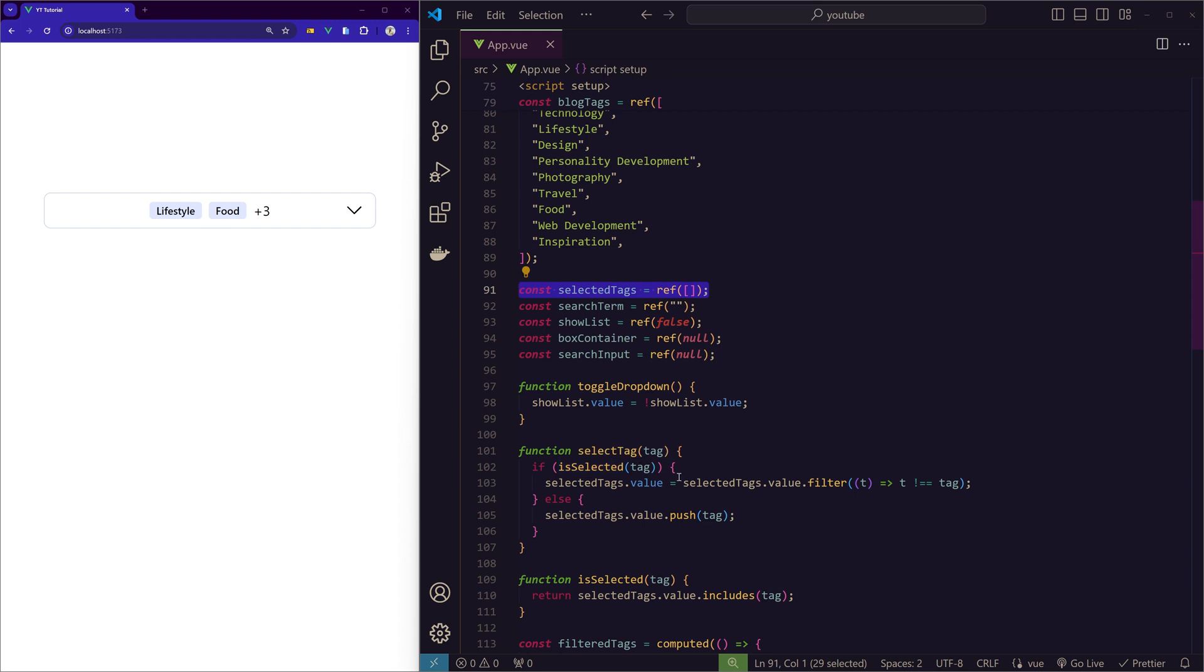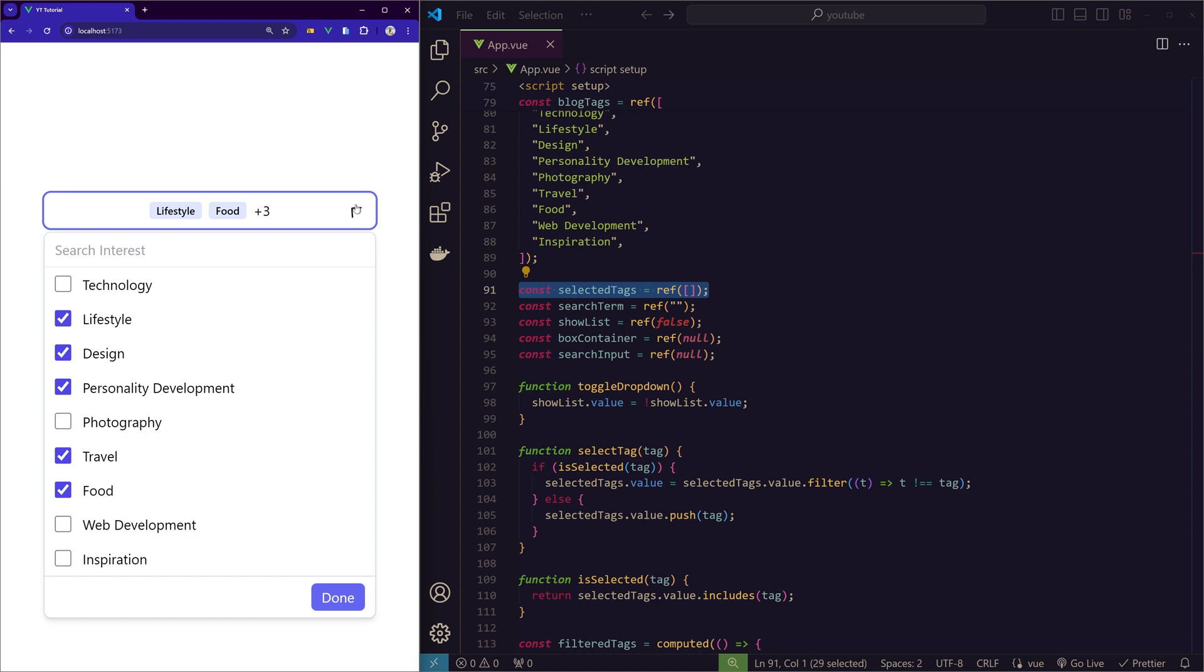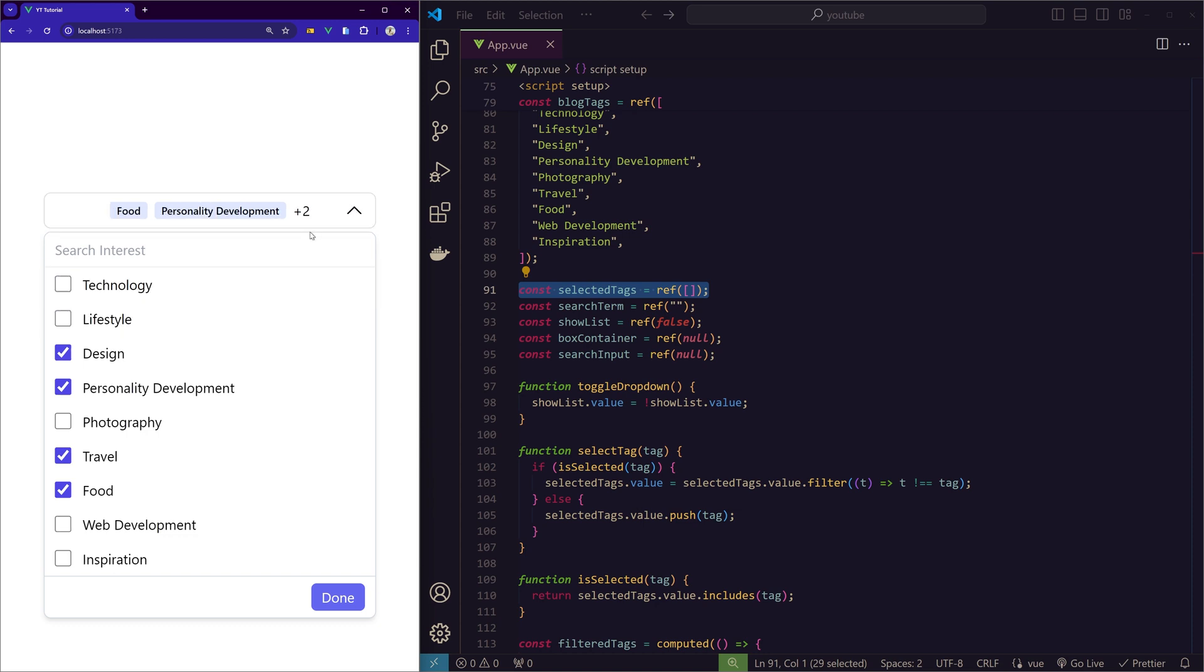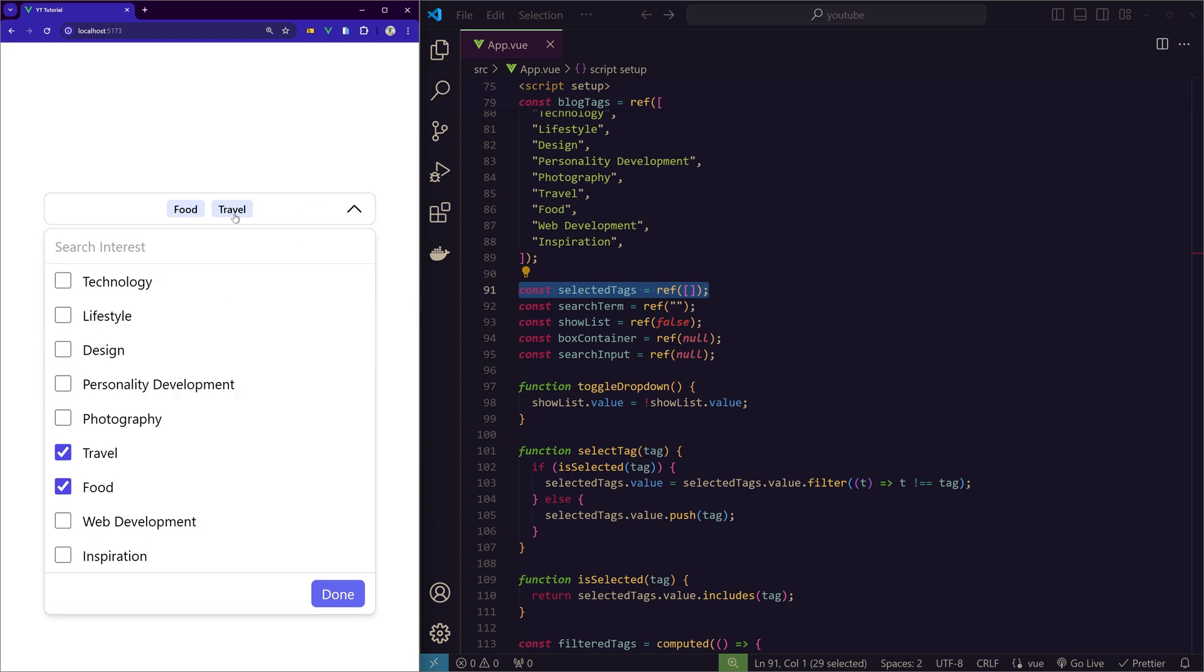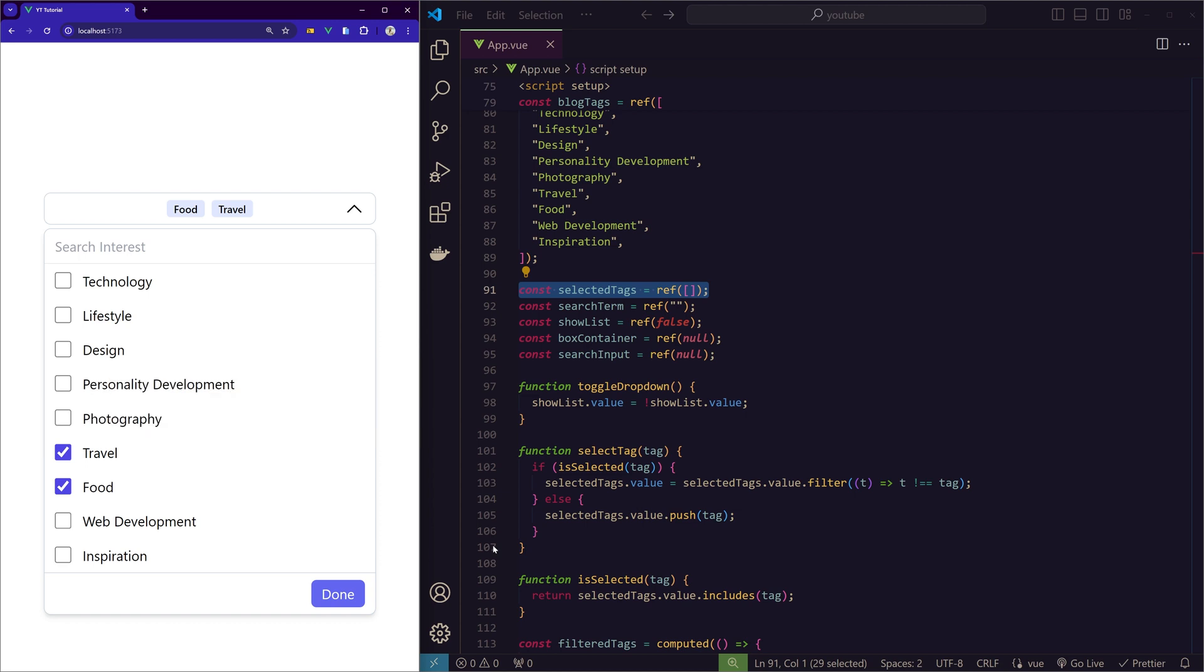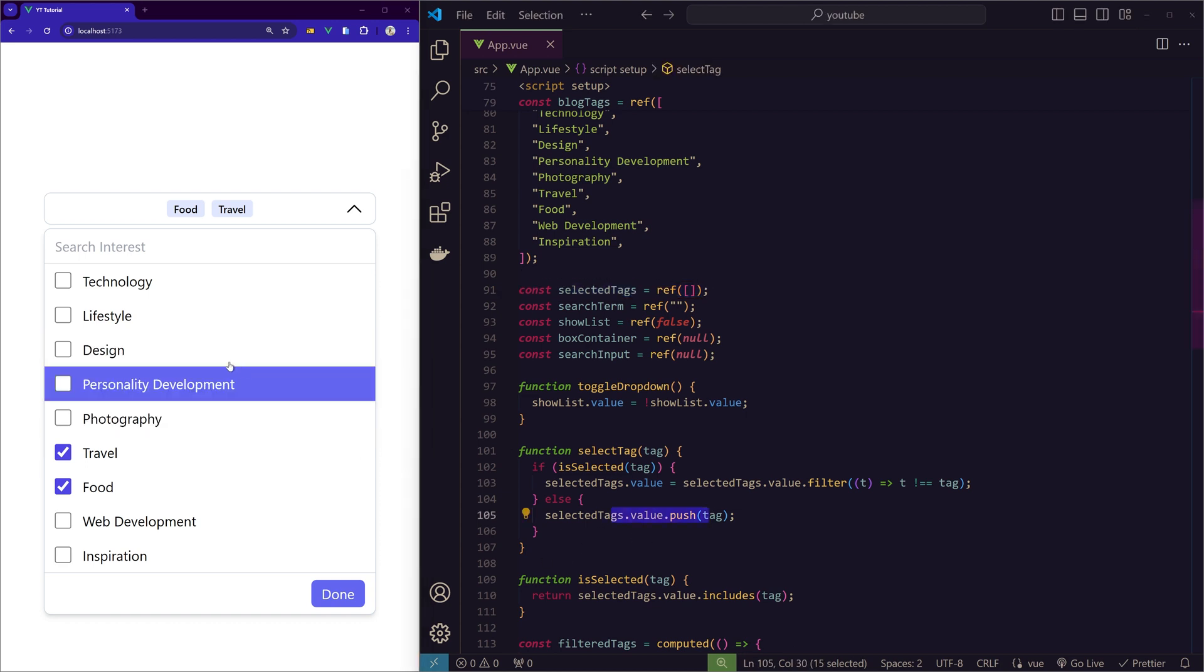In the function selectTag, first we are checking if the tag is already selected. And if it is selected, then we are removing it from the array, which helps us in this toggling. So whenever we deselect something it is removing the value from the selectedTags, and hence we can see only the remaining tags. And else, if it is not selected, then we will push the tag to the selectedTags array.